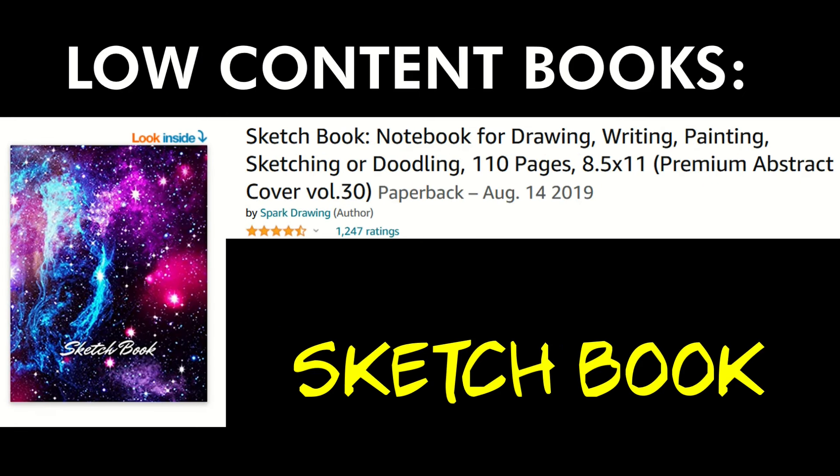Here's another one, a sketchbook. This is really popular. It's a notebook for drawing, writing, and painting. Really it's just a cover with an empty book inside. There could be blank pages or grid paper pages. It's a relatively easy book to make.